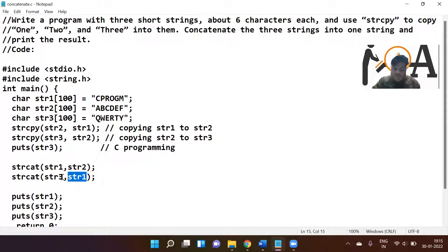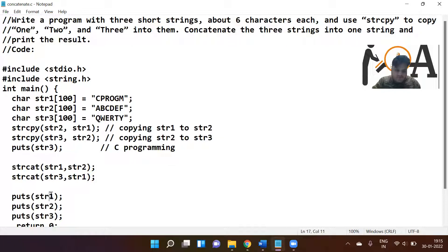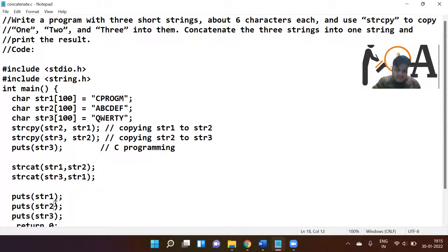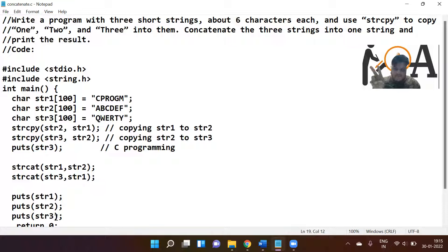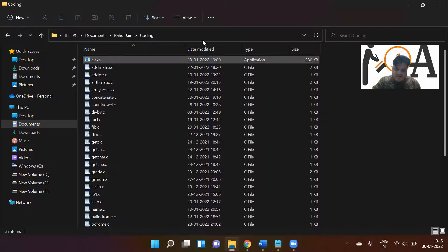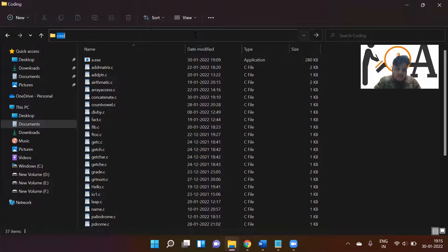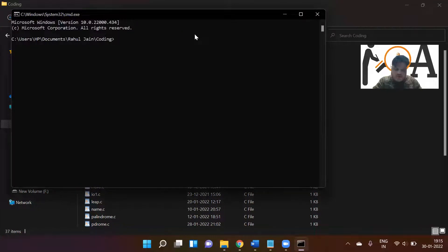Str1 is having two times cprogm, str3 will become cprogm cprogm and cprogm three times. Now one by one we are going to print str1, str2, str3. Str1 prints two times cprogm, str2 prints cprogm only, and str3 prints three times cprogm. You are going to understand it better with the help of online compiler.